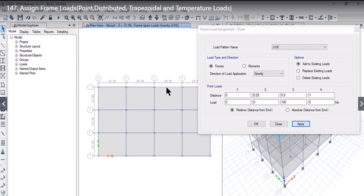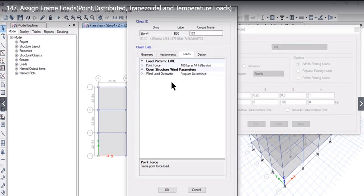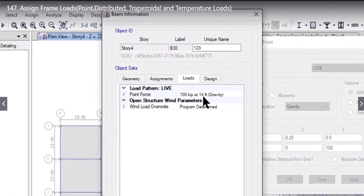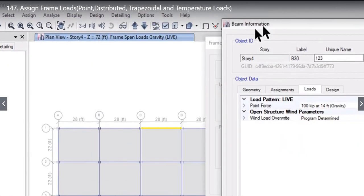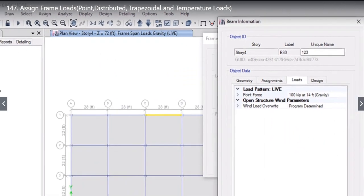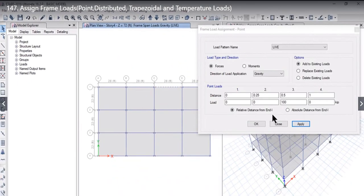To check that, we need to left click on this frame and then click again. Here you will see that a point force of 100 kPa at 14 feet has been applied, because the total length is 28 feet. If we want to apply two point loads to a particular frame, what we can do is left click on this frame.